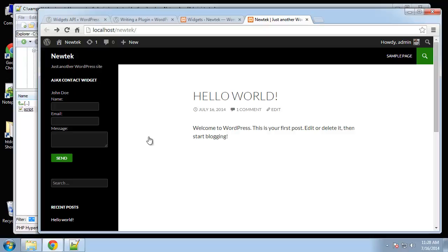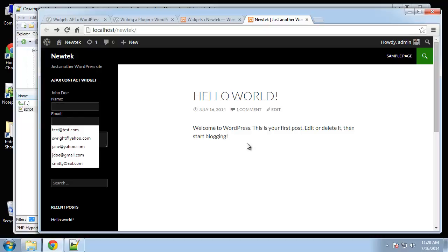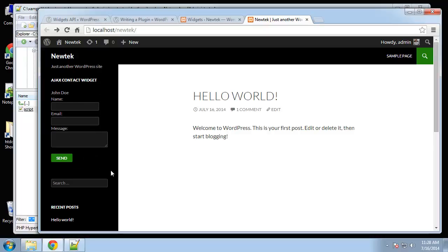So what we can do is in the mailer.php we'll create an actual contact form script that will actually email and we'll be able to put in the user's email, name and message. So we'll do that next.